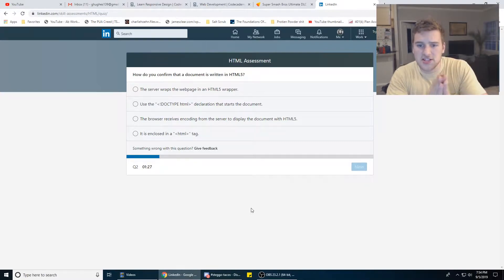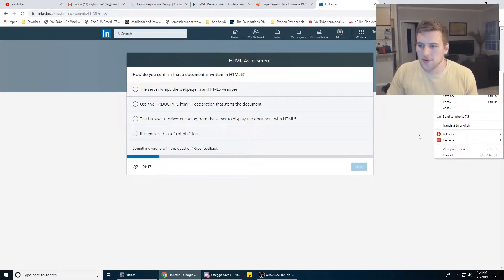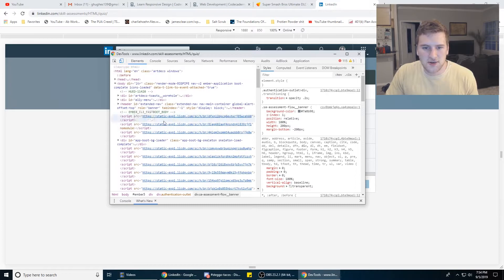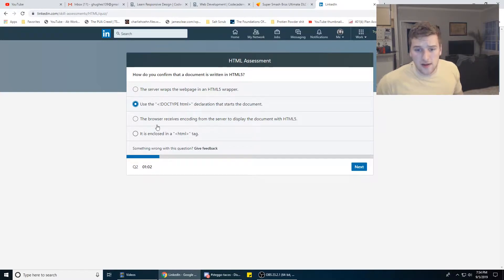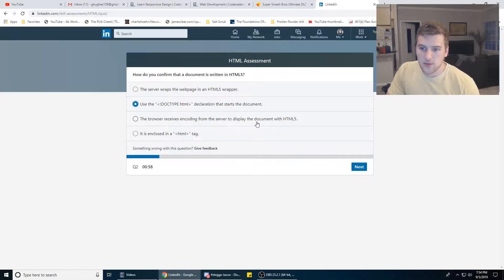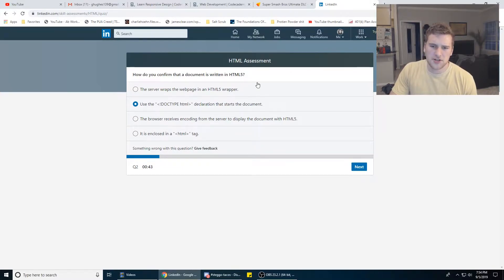How do you confirm that a document is written in HTML5? It'll have a doctype HTML tag at the top — let's make sure that's not the only right answer. The server wraps the webpage in an HTML5 wrapper? I know it wraps it in an HTML tag, but does it say HTML5? No, it's just HTML. I think it's this one — use the doctype HTML declaration that starts the document. I'm going to go with doctype.